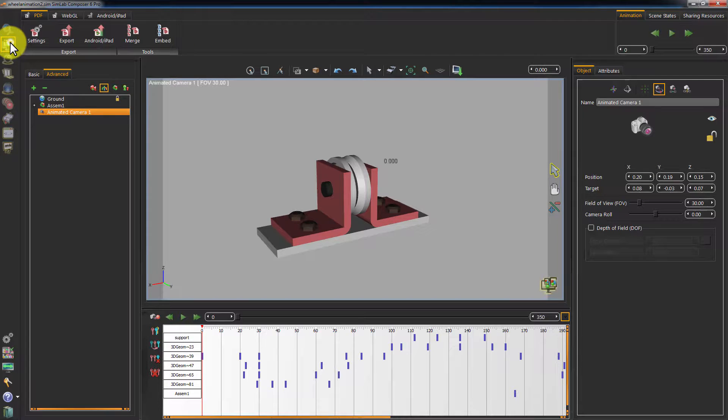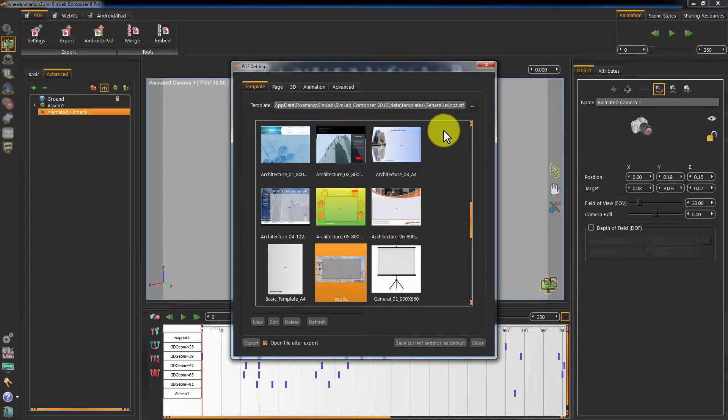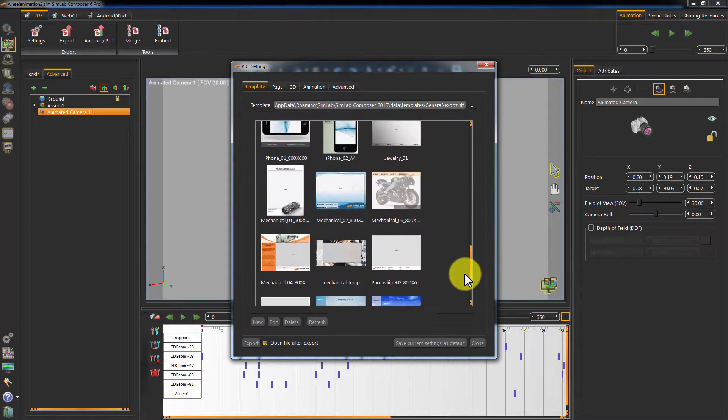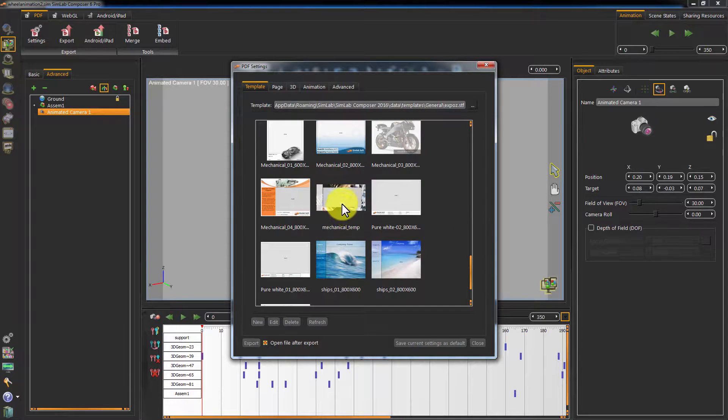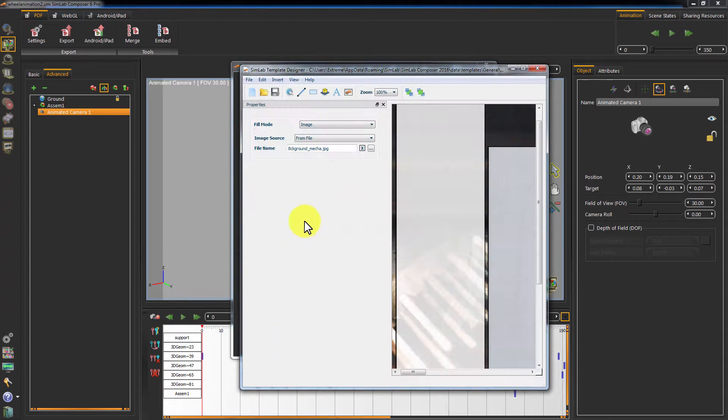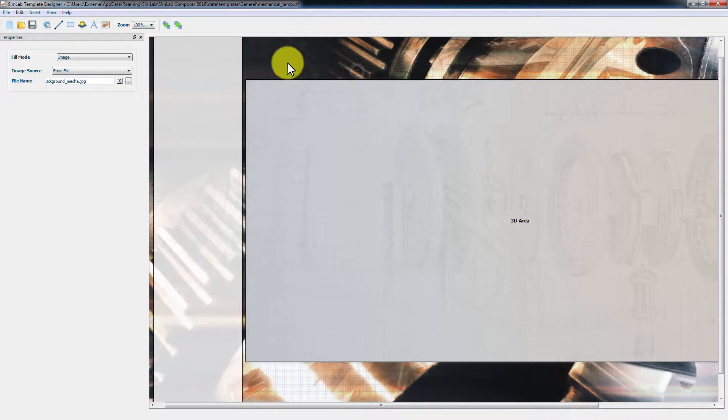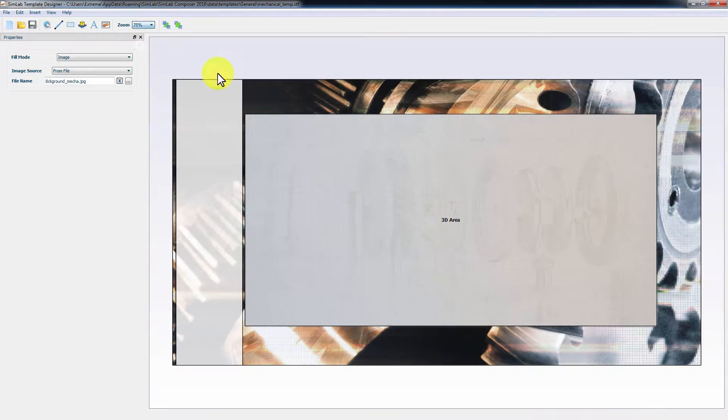Go to Share and click on PDF Settings. Select a template and click Edit. What we will do is create a 3D PDF file for our models and be able to play the animation in this file.